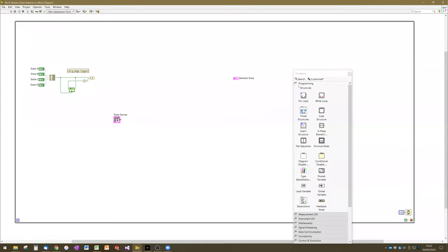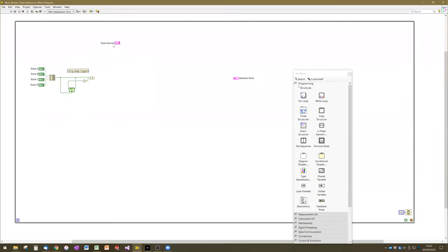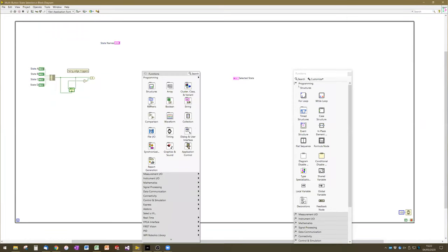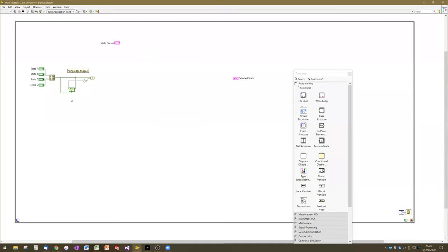Now we have an array of button presses and an array of our different state names, and we want to build the conversion between these button presses and these state names. I'm going to walk you through this because it uses some things we haven't quite covered yet.